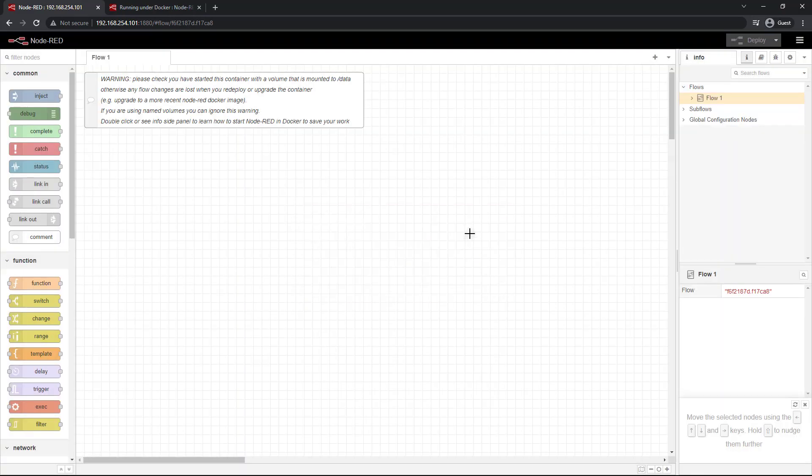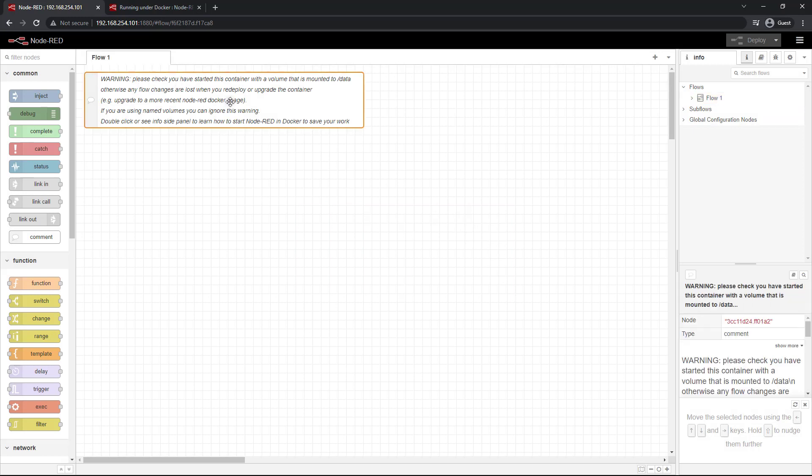All right, and one last thing you can see here, warning, please check that you have started this container with a volume. This will pop up if it doesn't see that you set an explicit non-named volume. But since we used a named volume, we're actually okay.